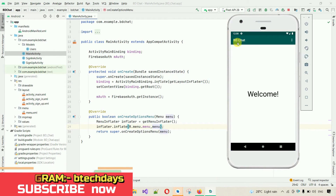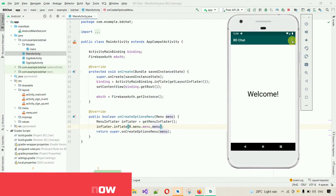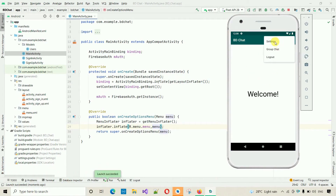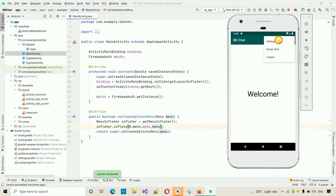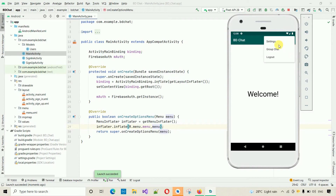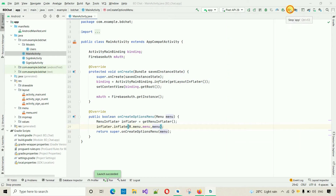Now if I restart the application and move to the main activity, here you can see we have Settings, Group Chat, and Logout in the menu. However, clicking on any of these items currently does nothing, so we need to set a click listener on each menu item.